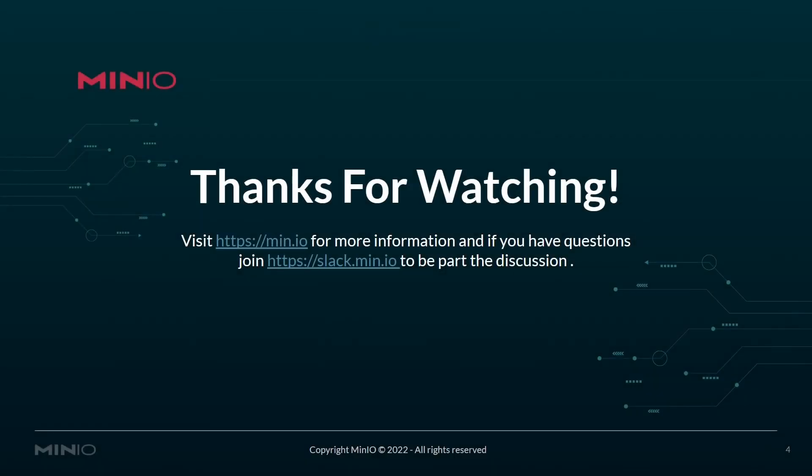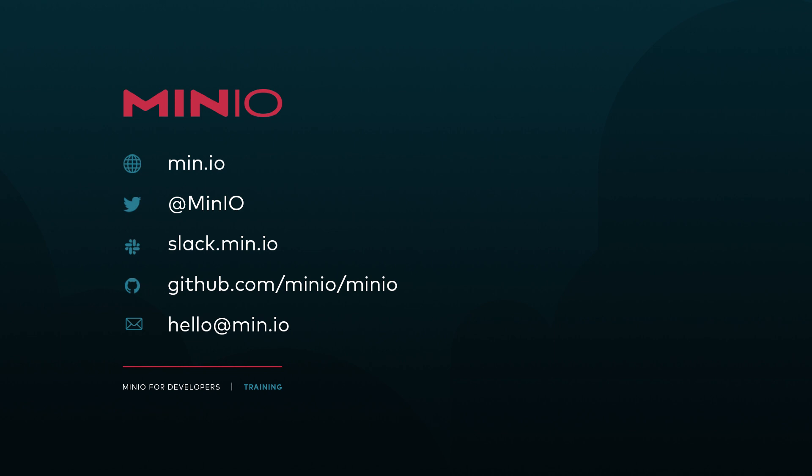Hopefully this video helps you get started using the mcTree command. If you'd like to learn more, you can visit us at min.io or if you'd like to become part of discussion, please join us at slack.min.io. Thanks and have a good one.